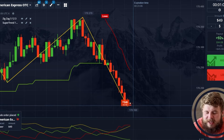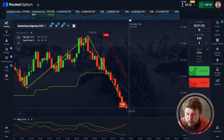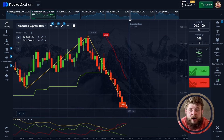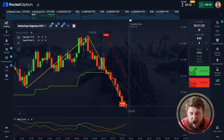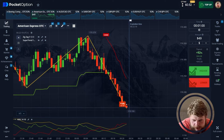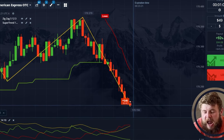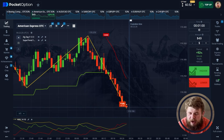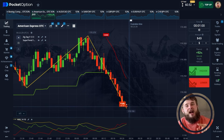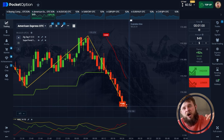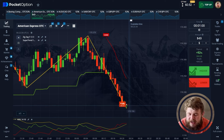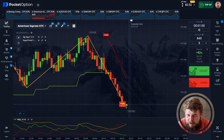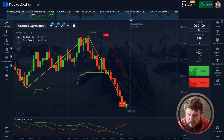We're going to open a sell position, because according to the super trend we're in the sell zone, and according to the zigzag we've just received confirmation that we're also in the sell zone. I want to push this price lower and lower. That's why I've opened the sell position, investing $49 — I know my $49 will make the price go lower.